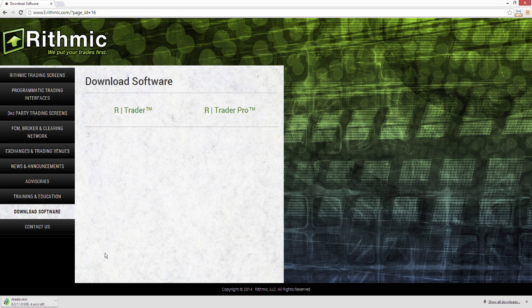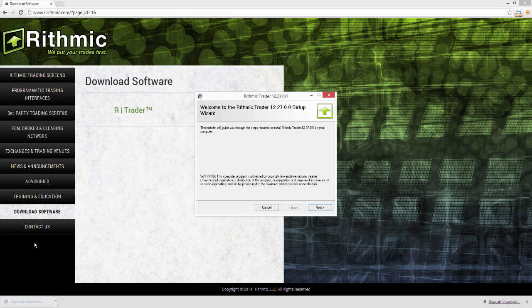After a few moments, the download should complete, and then we'll just need to run that download and actually install the RTrader platform. We can see that it's done downloading here, so I'm going to click on it. If you're using a different browser, you may not see it pop up here — you may need to go ahead and check your Downloads folder.